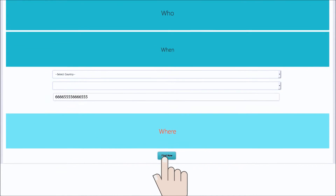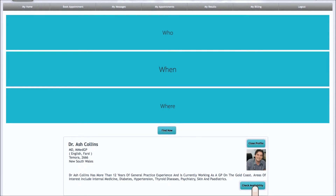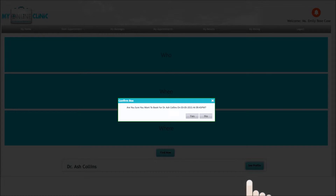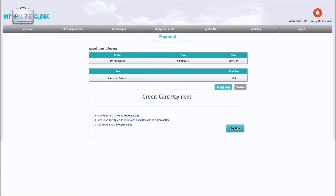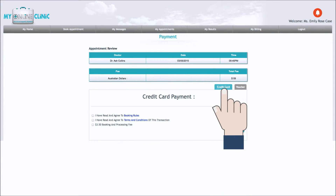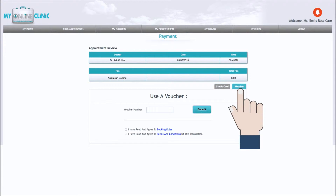Press the Find Now tab and a list of available doctors for the time you have chosen will appear. From here you can review their profiles and choose your doctor, then simply press Book. You will then be directed to your payment options. You can either pay by credit card or debit card, or use a prepaid voucher.